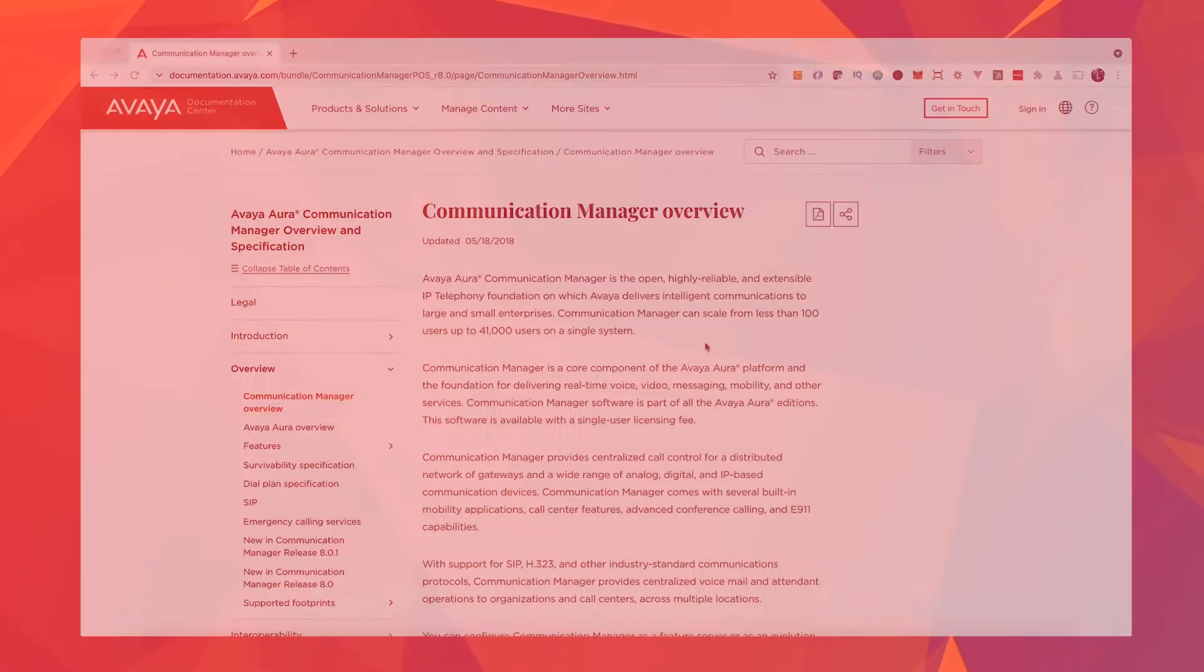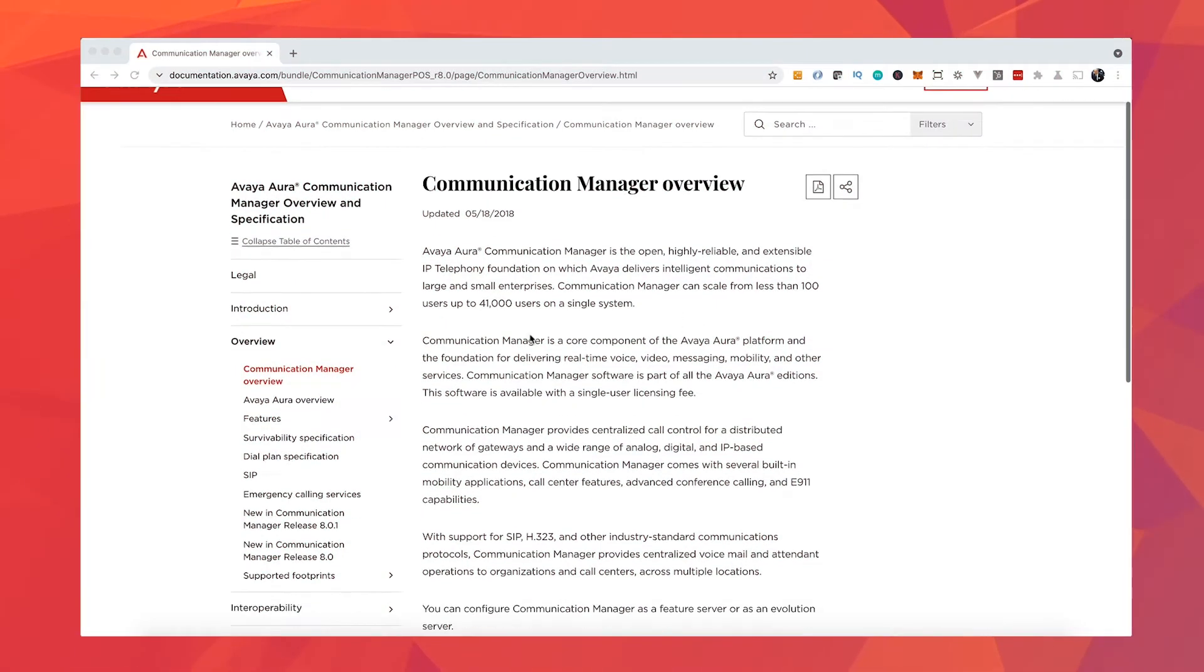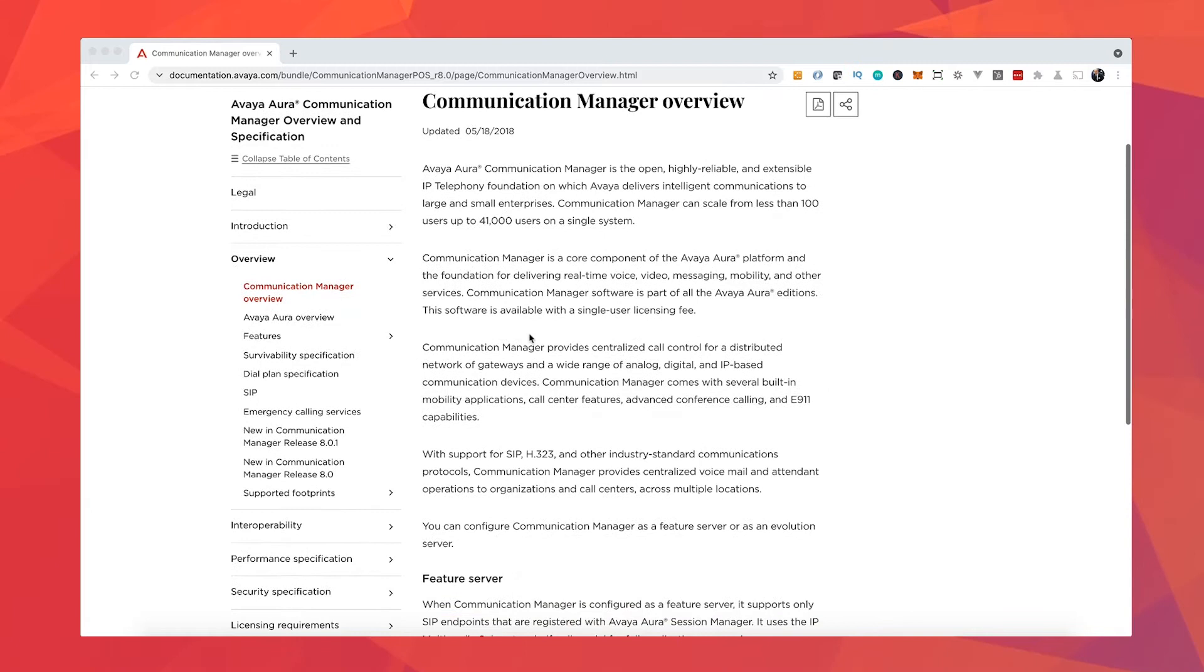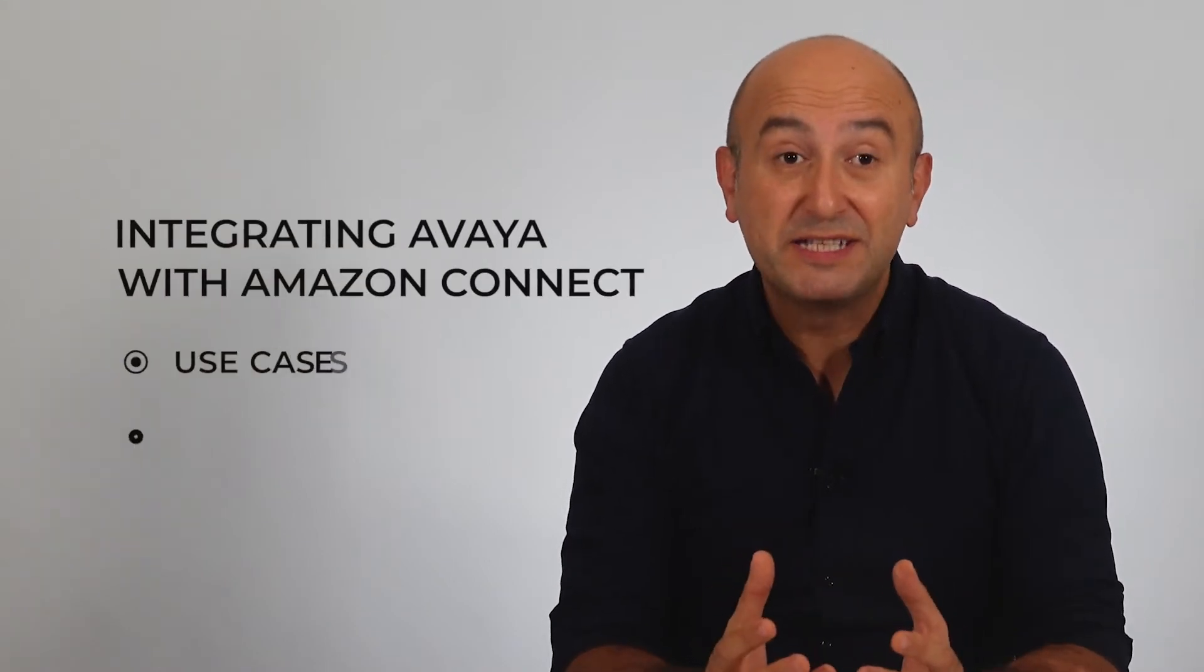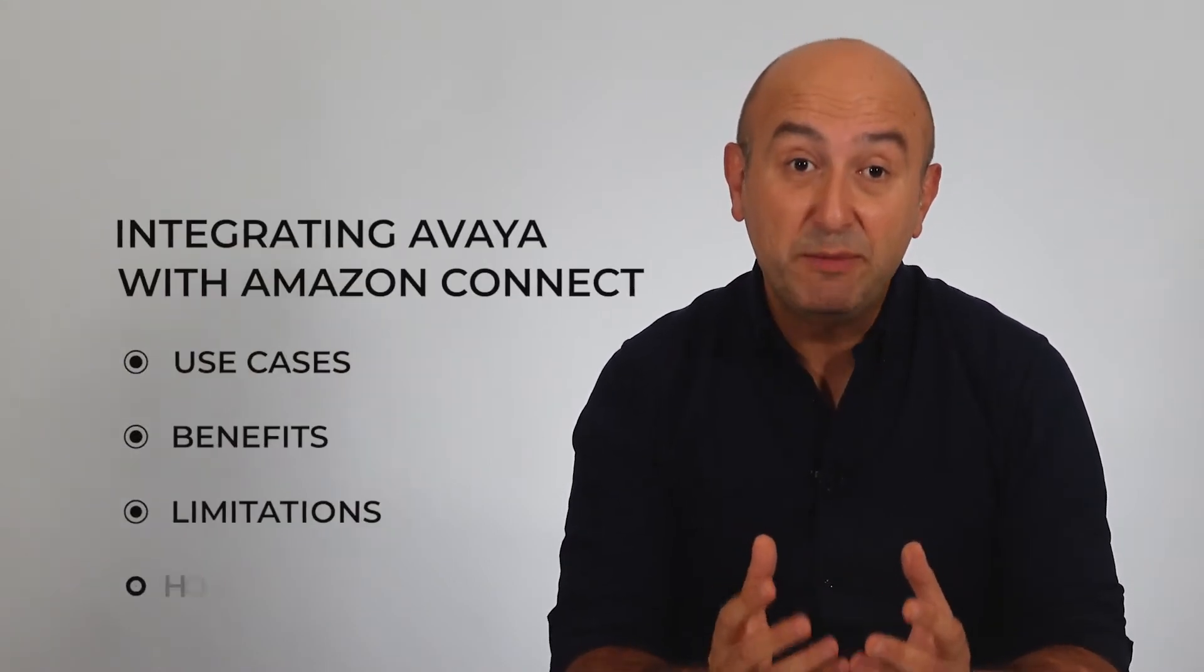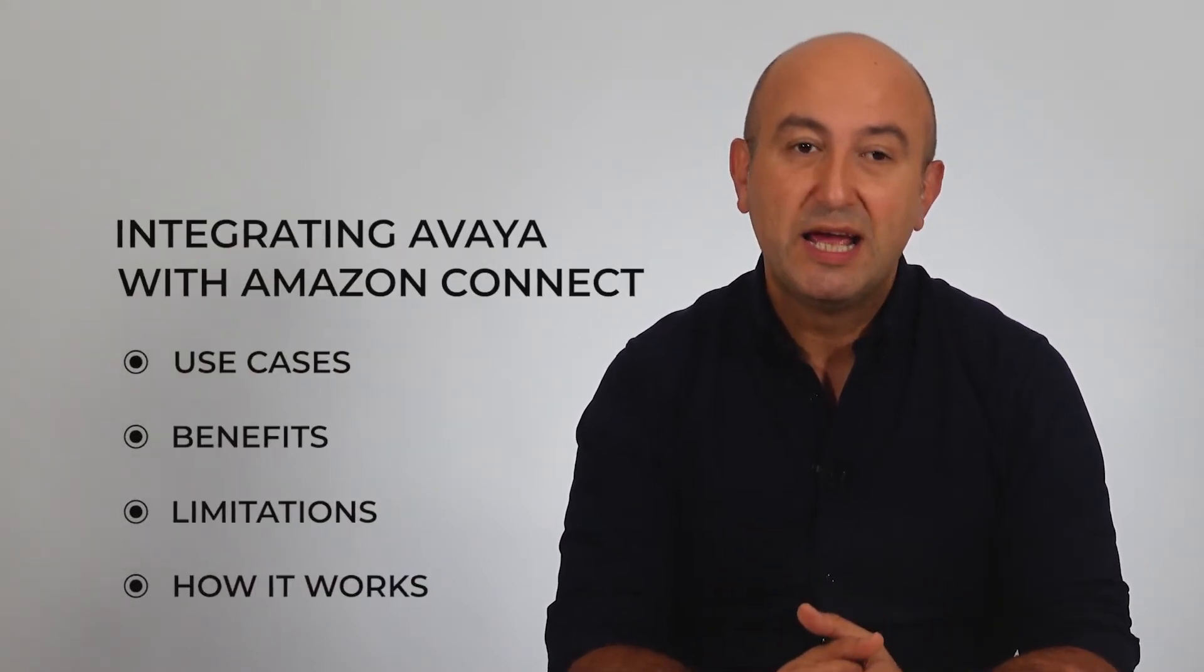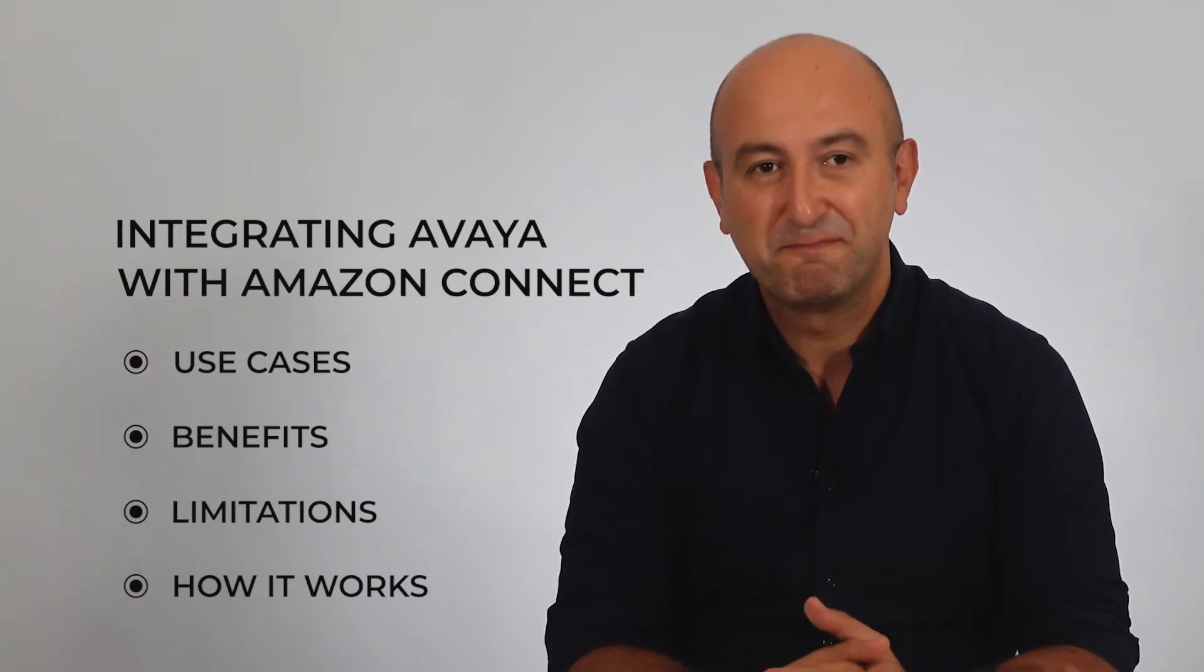Amazon Connect is a telephony service offered by Amazon Web Services. It is a cloud-based service, and integrating it with Avaya Communication Manager can help you create new remote working and customer engagement scenarios. In this video we will talk about the use cases, benefits, and limitations of this integration as well as how it works.